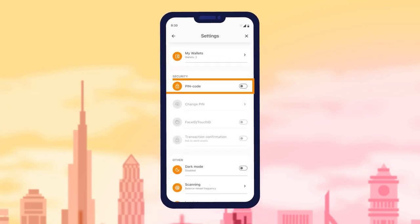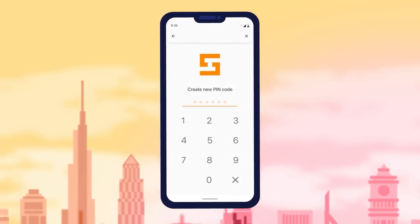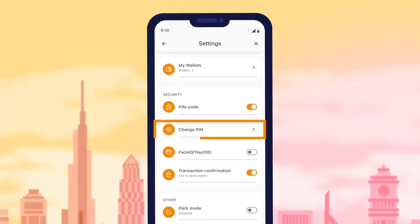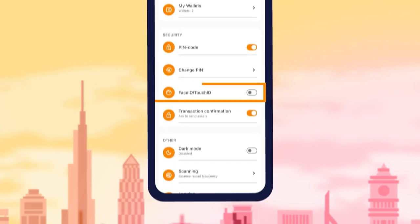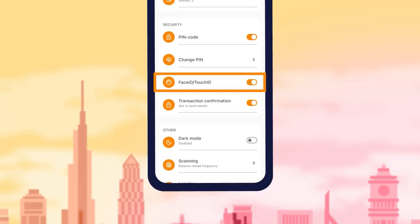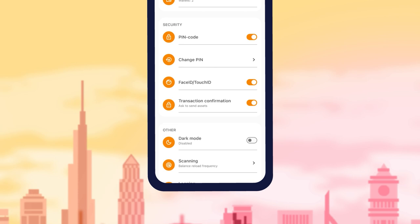In the Pin Code section, you can set or turn off the pin code, and in the Change Pin section, you can change it. In the Face ID / Touch ID section, for an extra layer of security, you have the Face ID / Touch ID option, enabling verification through facial or fingerprint scans.